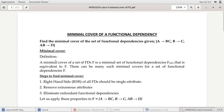First of all we will see the definition of minimal cover. A minimal cover of a set of FDs F is a minimal set of functional dependencies F_min that is equivalent to F. There can be many such minimal covers for a set of functional dependencies F. So from the definition we can understand that a minimal cover is a set of dependencies equivalent to F.